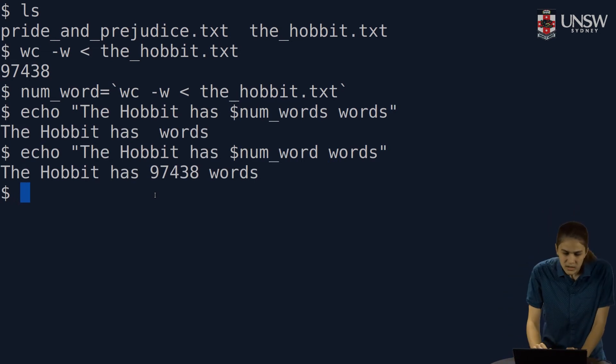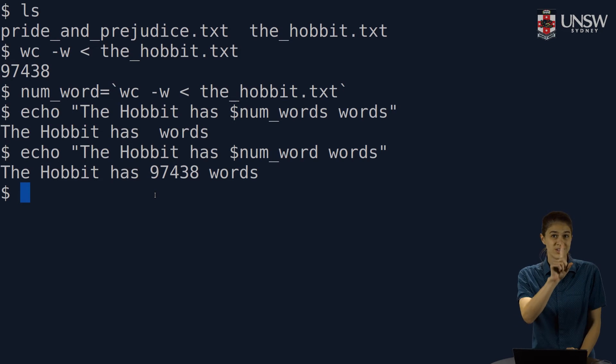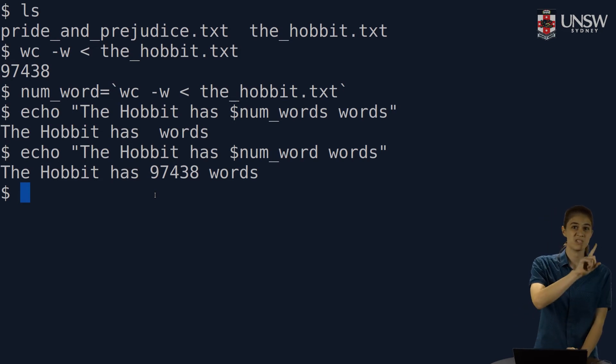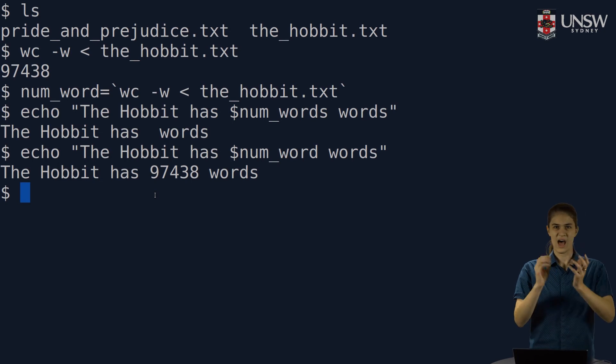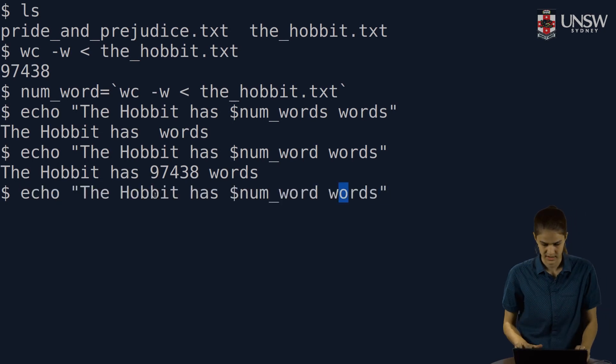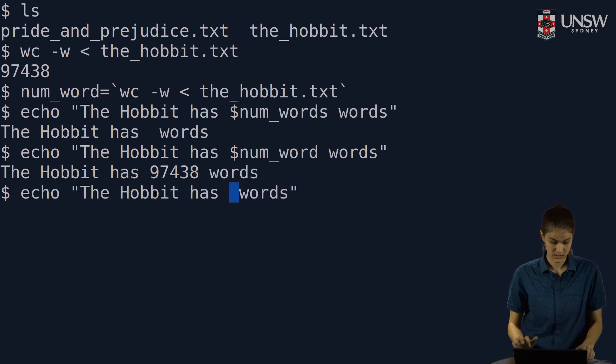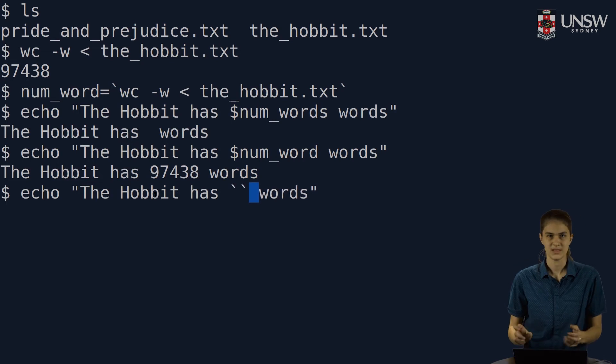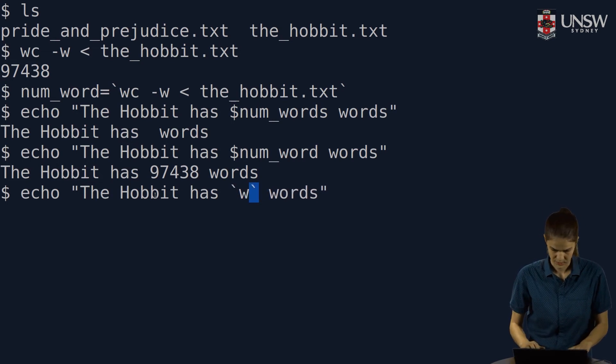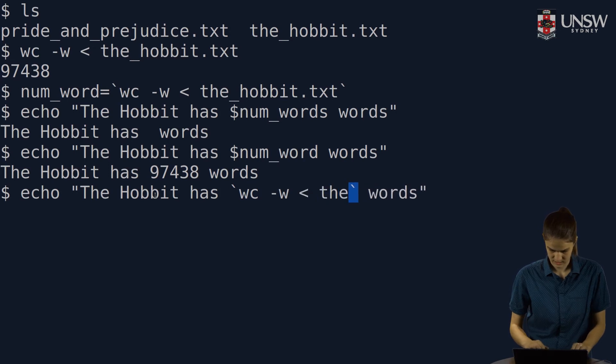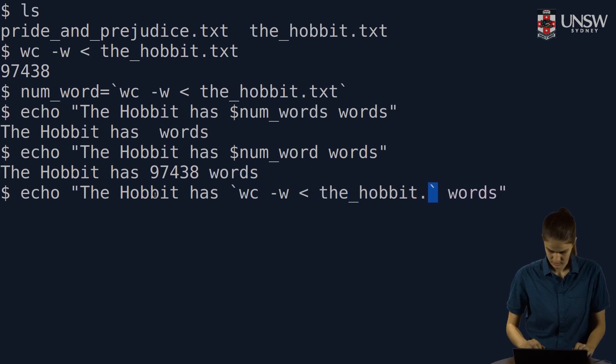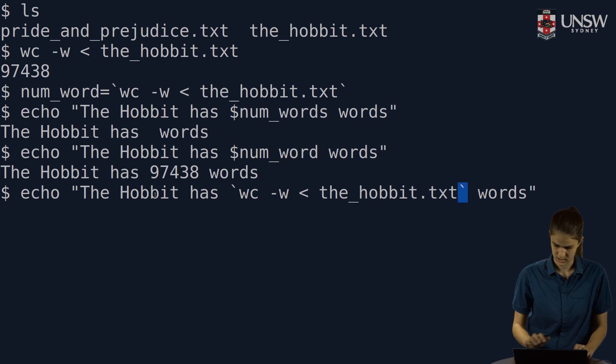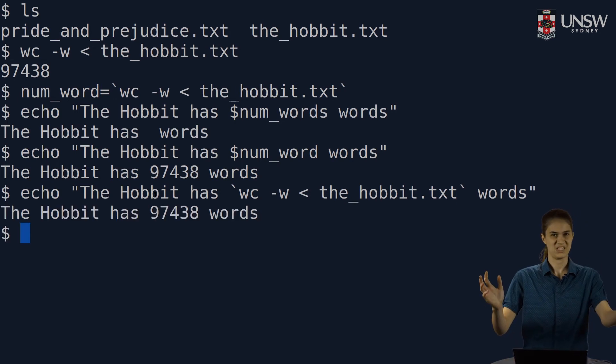The Hobbit has around 97,000 words in it. I can use double quotes. Or since remember that double quotes will also interpret back quotes inside them, I can skip the variable altogether and just use back quotes to call that command inside the double quotes. Wc -w and give that the Hobbit.txt. Exact same thing happens.